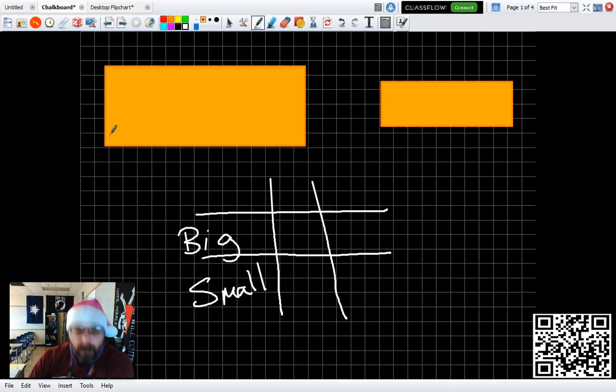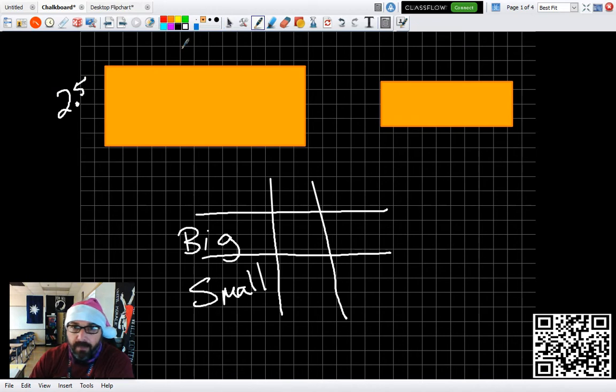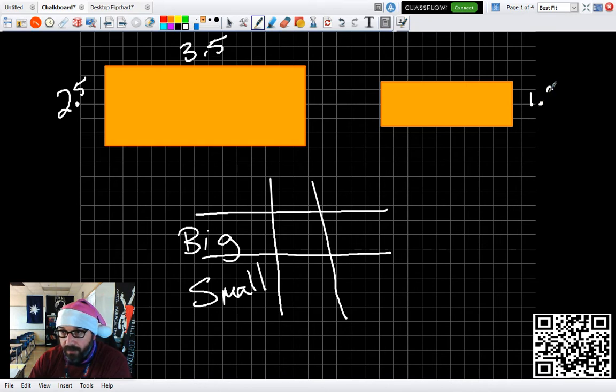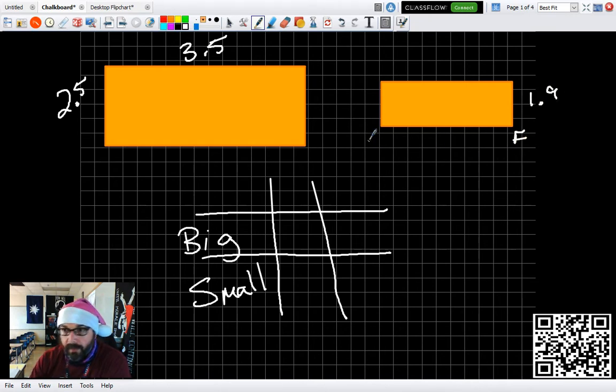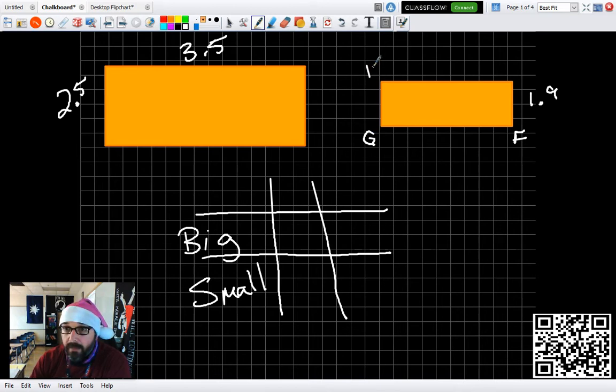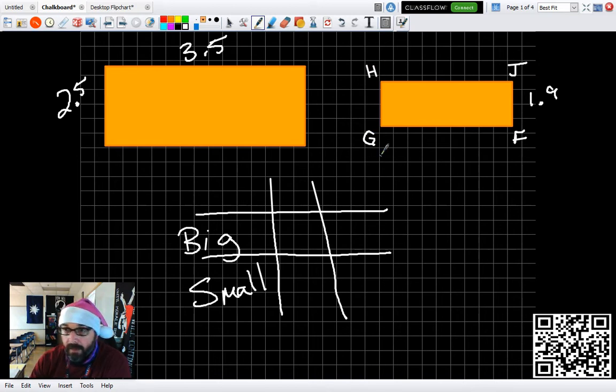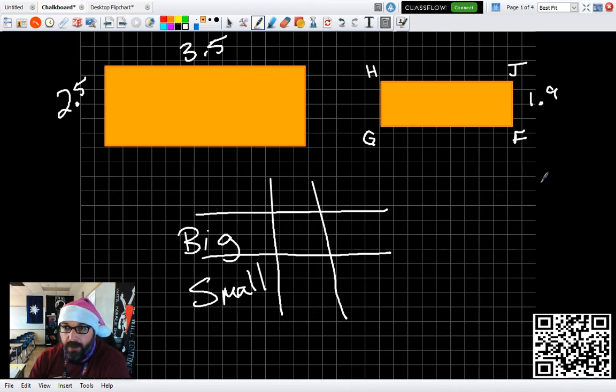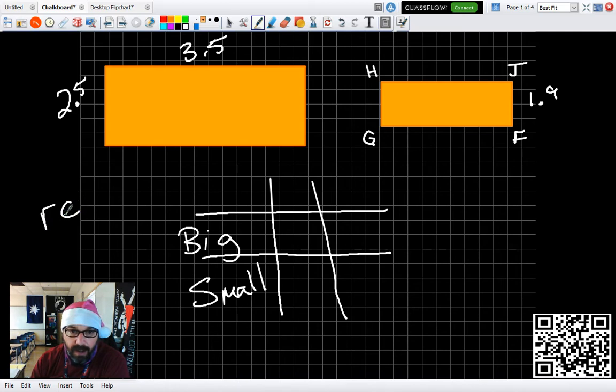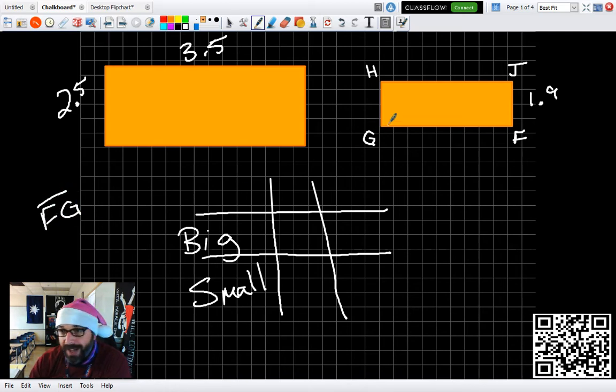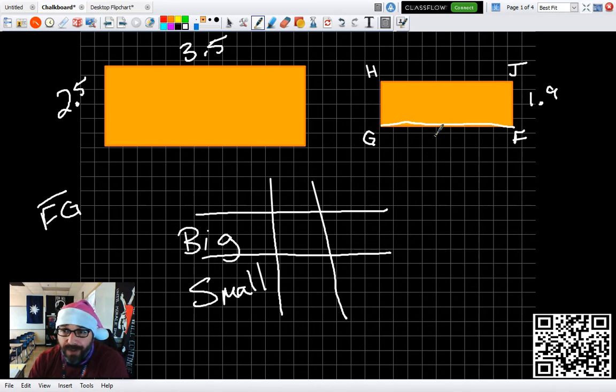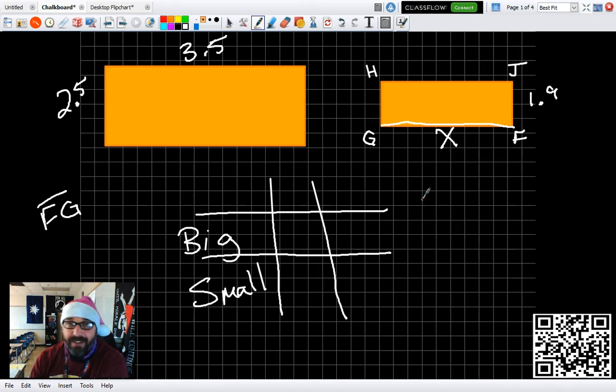On this particular treasure map, we have these labels and it says that we need to find the measurement FG. Find the line FG. Well, the line FG is right here. I don't know what it is, so I want to find it. Therefore, I'm going to mark an X because X marks the spot.